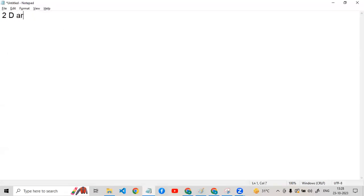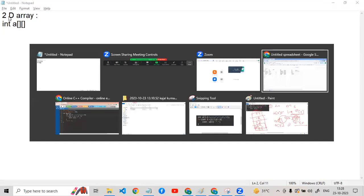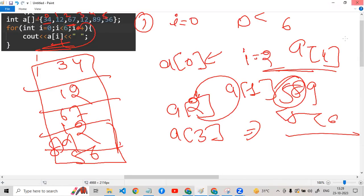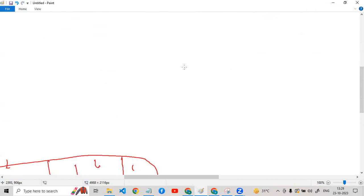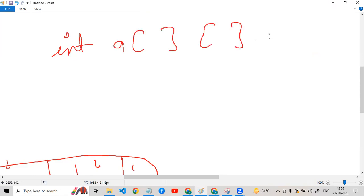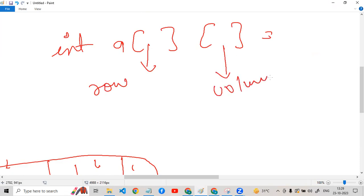Today we are going to study 2D arrays. What is a 2D array? I have explained to you what happens. We are going to create a 2D array in this way, and then we are going to work this way. We have called int array. Now this is what happens — the first part is our column.